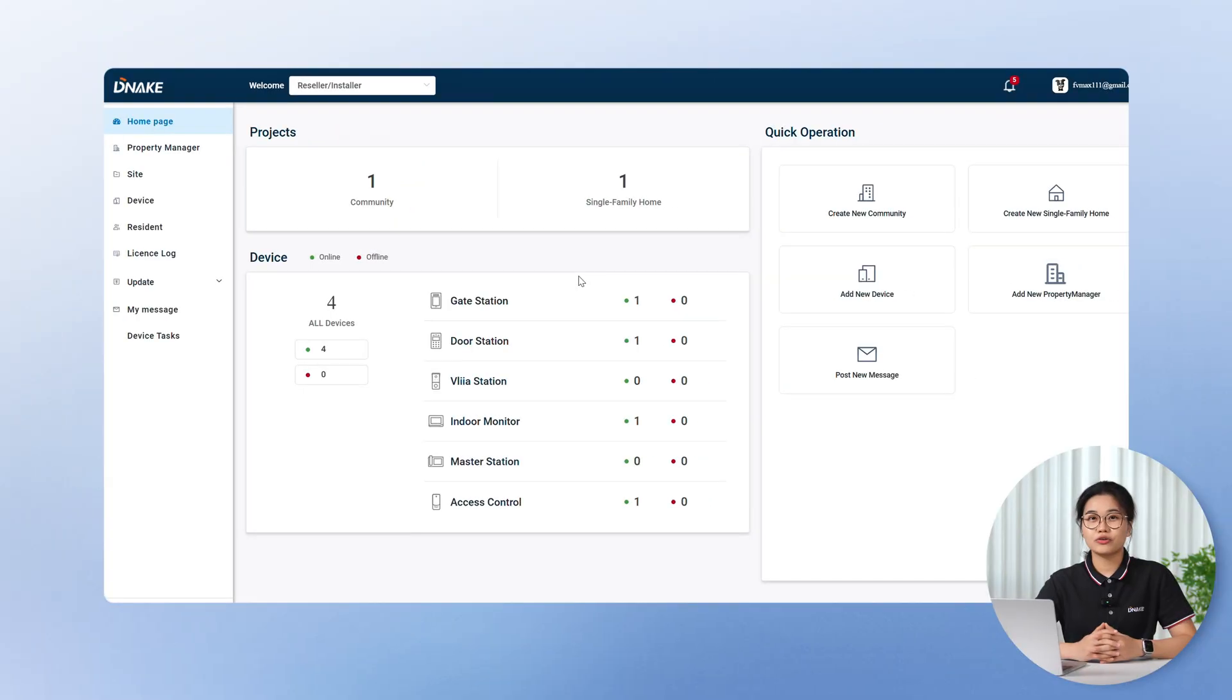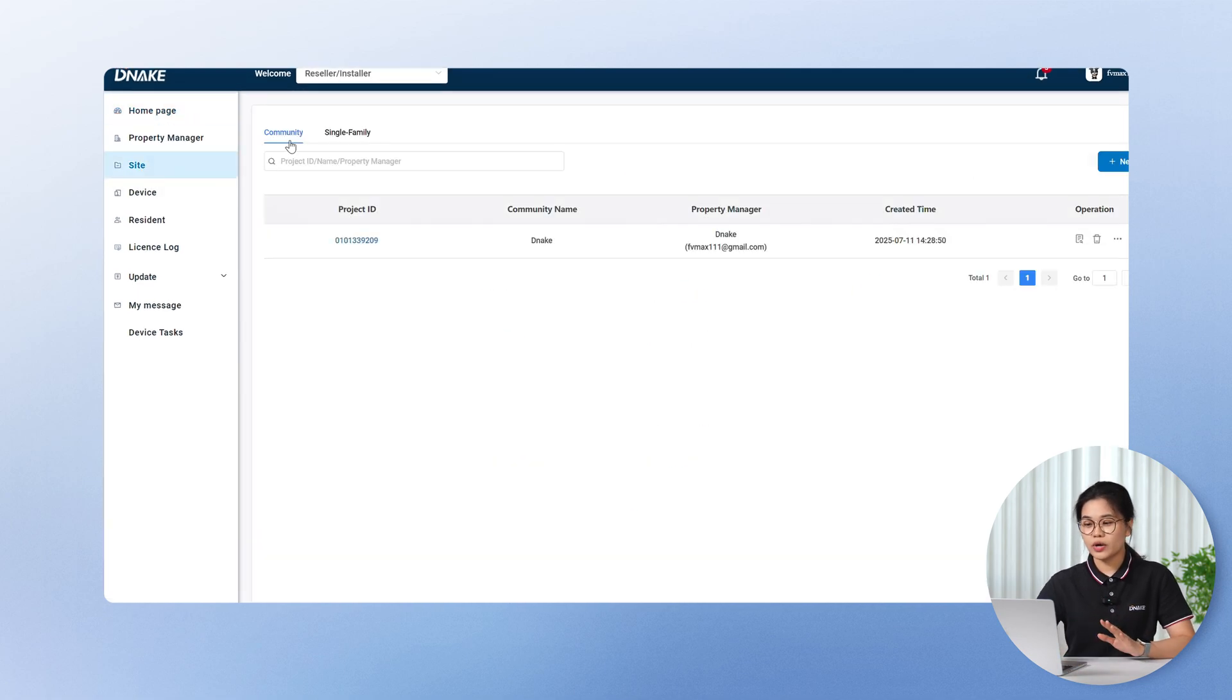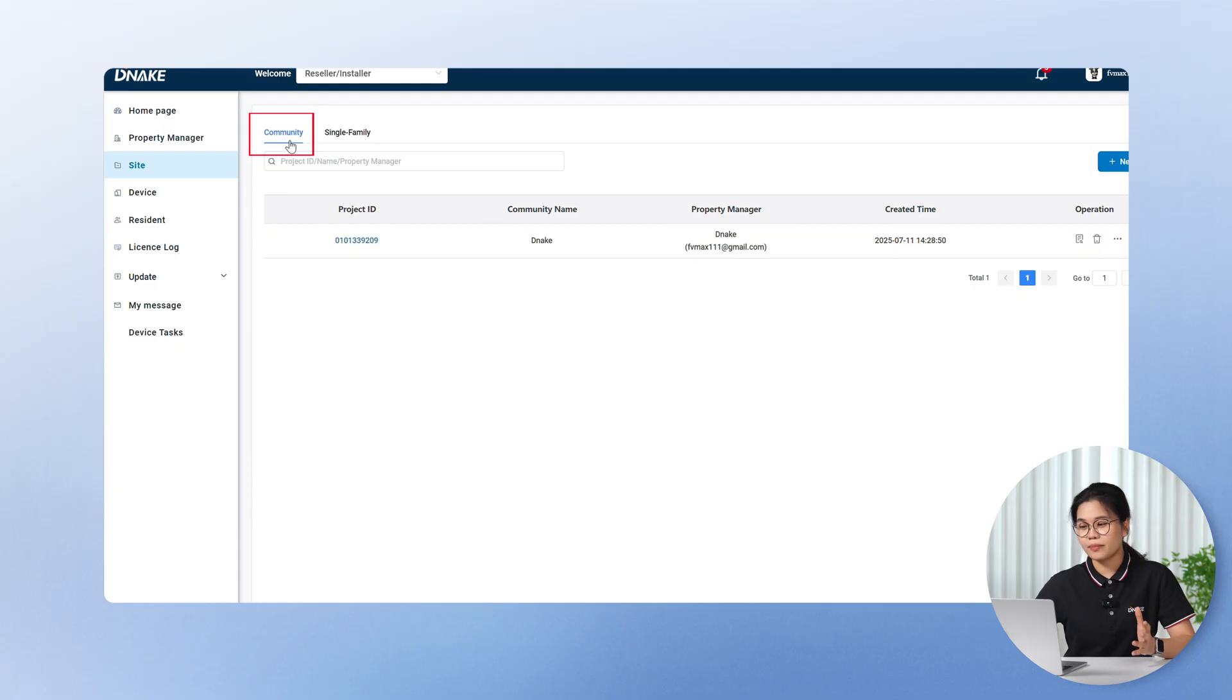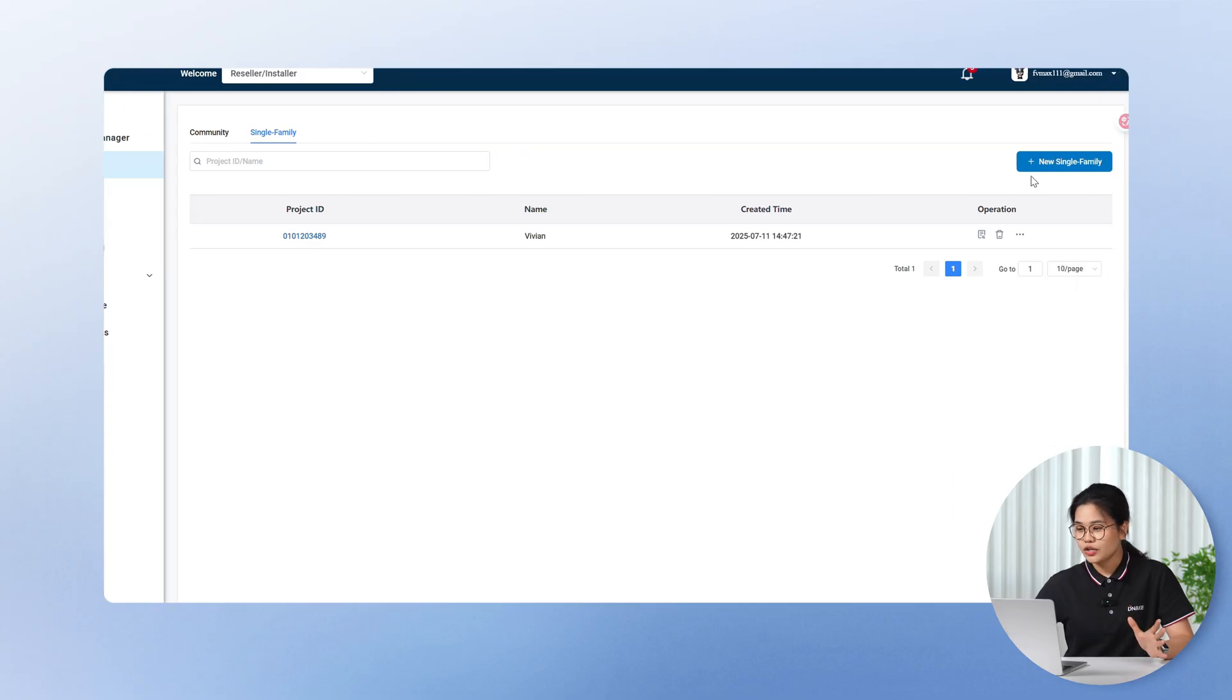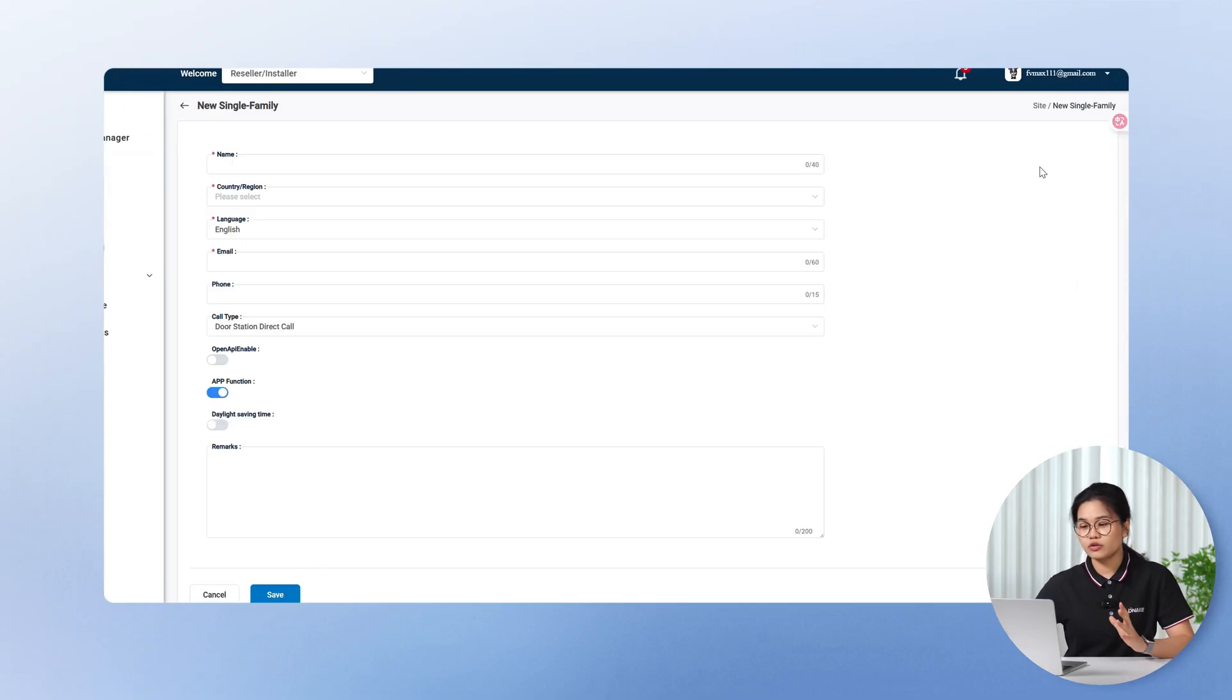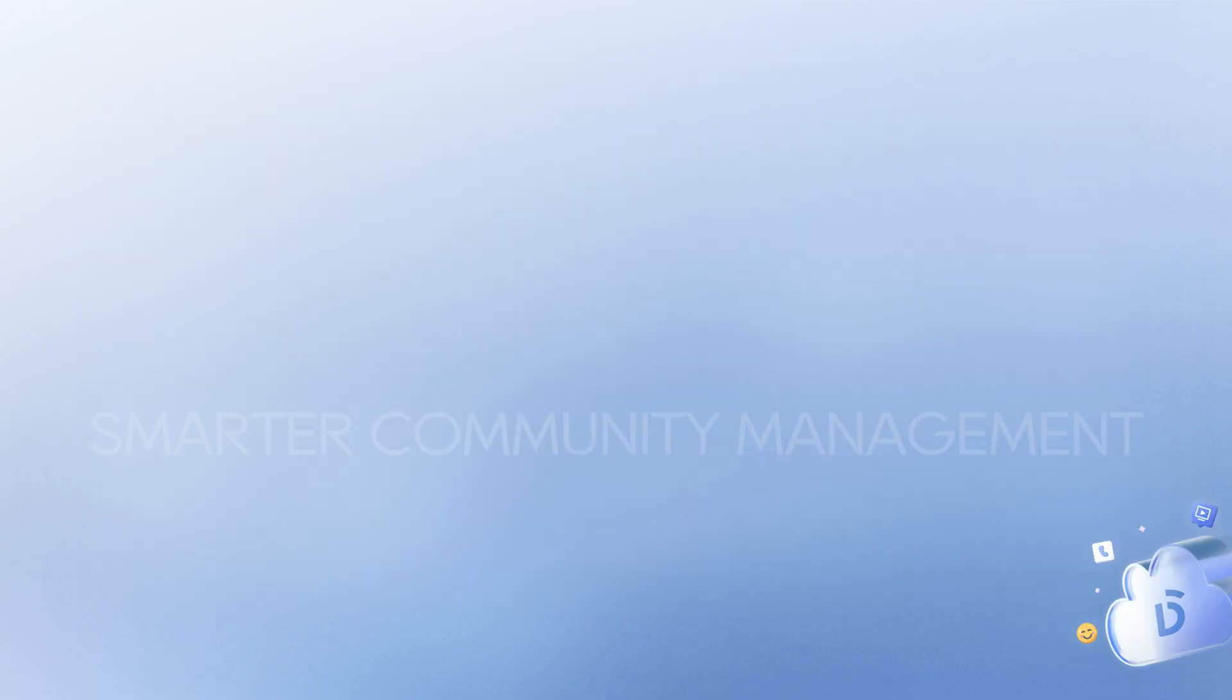If you're installing a system for a single family house, like a standalone villa, the old process of creating a project felt a bit much. Too many steps for a simple setup. We've introduced a new concept, site, replacing the old project setup. Now you can create two types of sites, depending on the scenario. The first one is community site for apartment style communities. The next one is single family site for standalone homes or villas. You don't have to mess with buildings, units, and apartments. Setup is clean, quick, and super light.